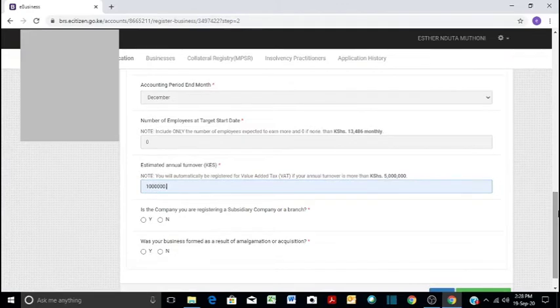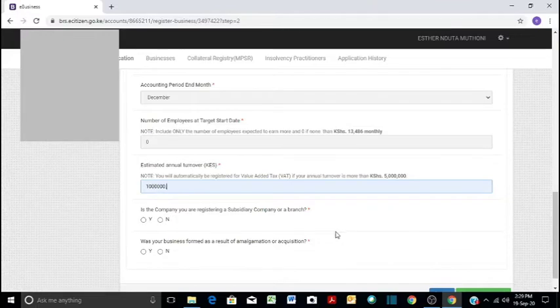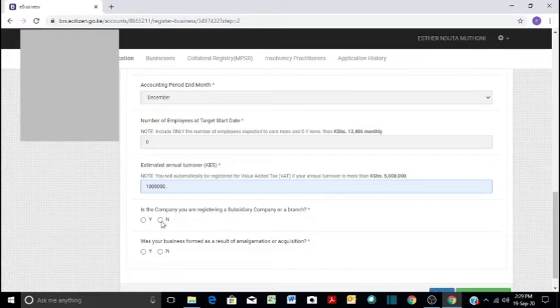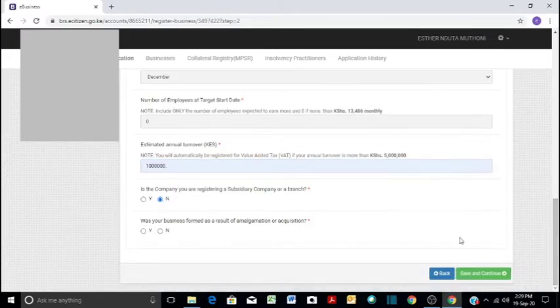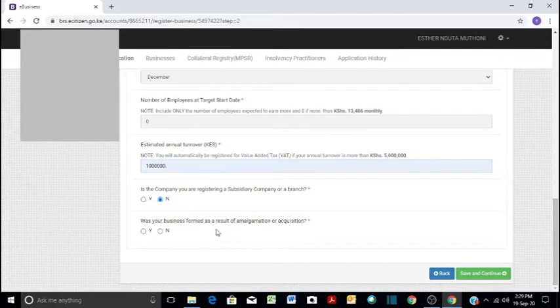And then is the company you're registering a subsidiary company or a branch? It is not. It is not a subsidiary company. It is not a branch. It is the main thing. So you put there, it is neither of those things.